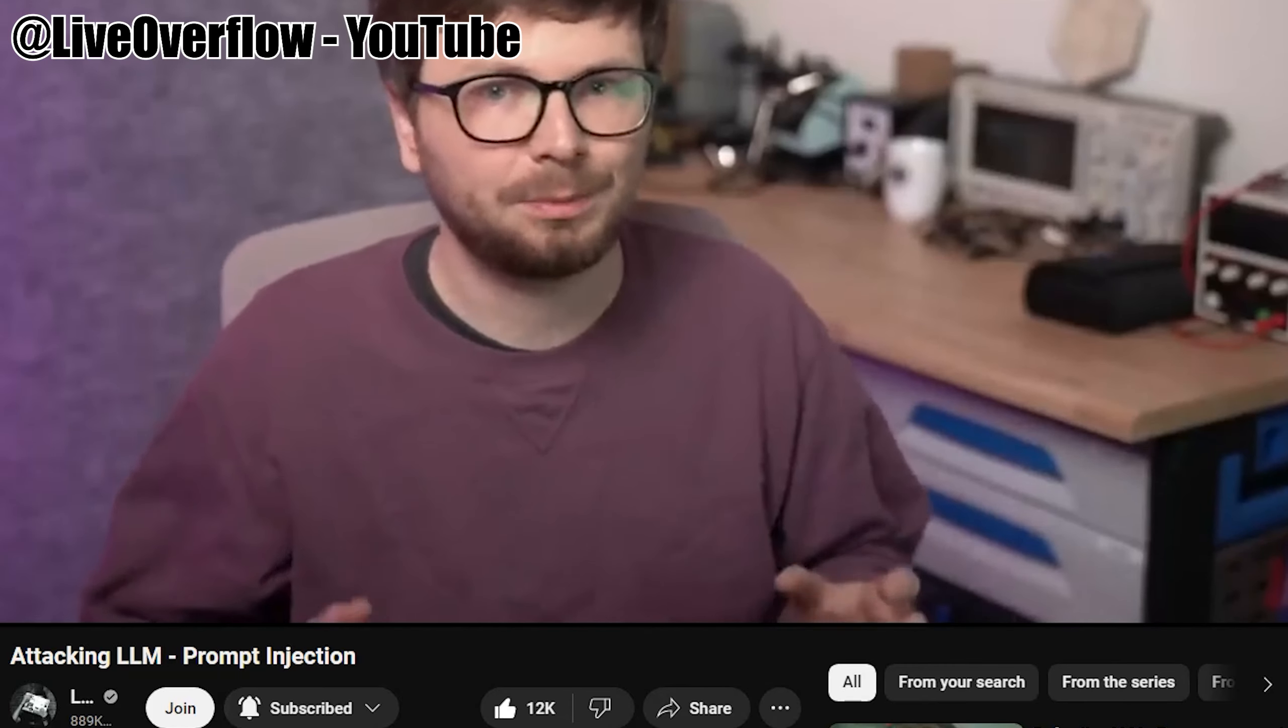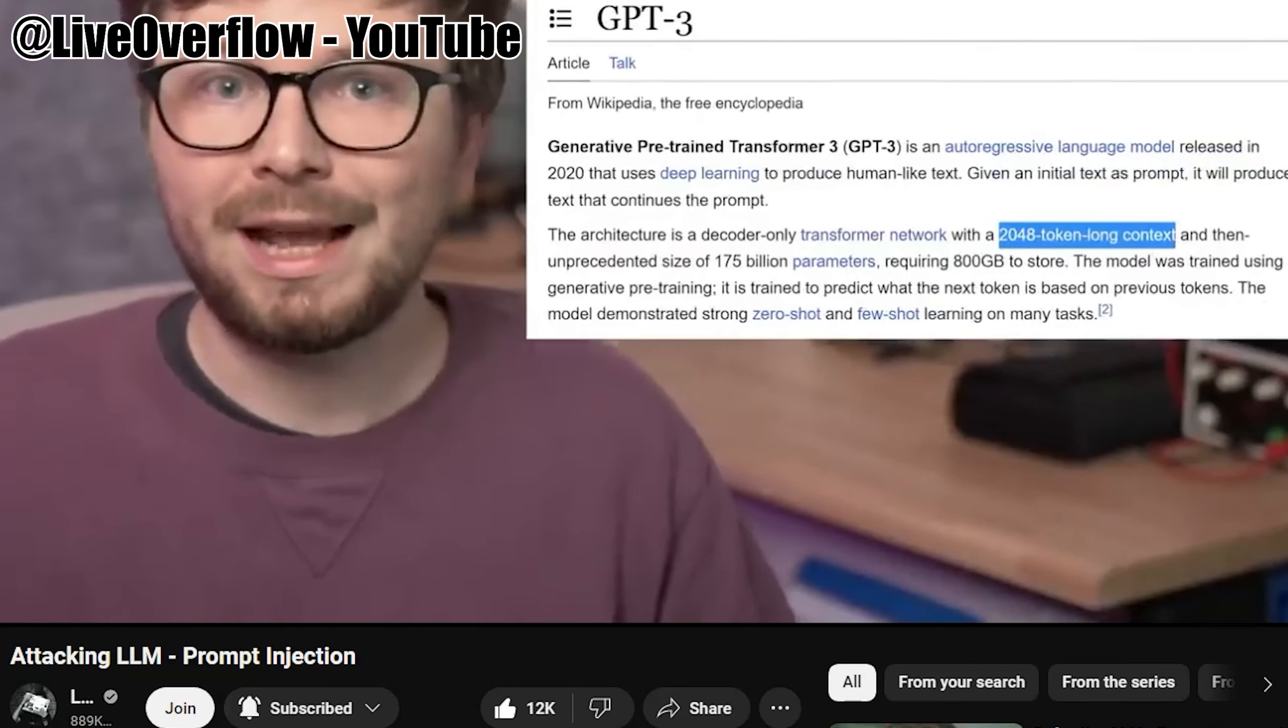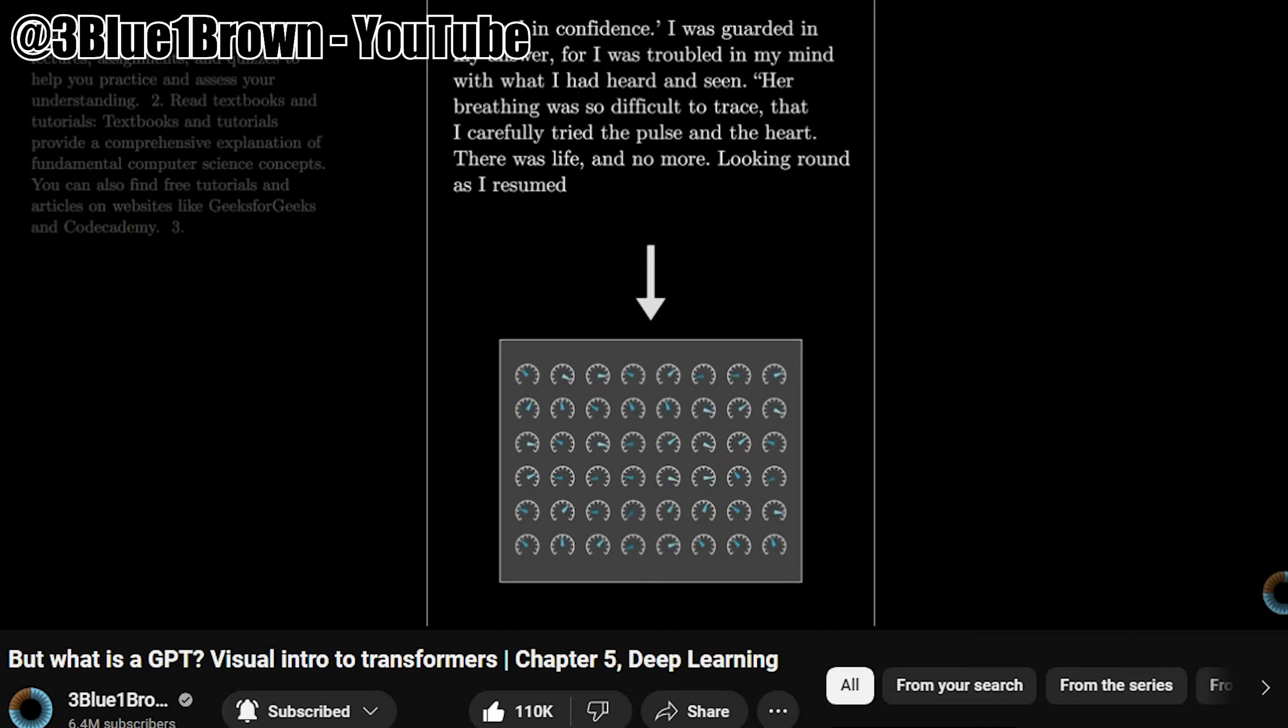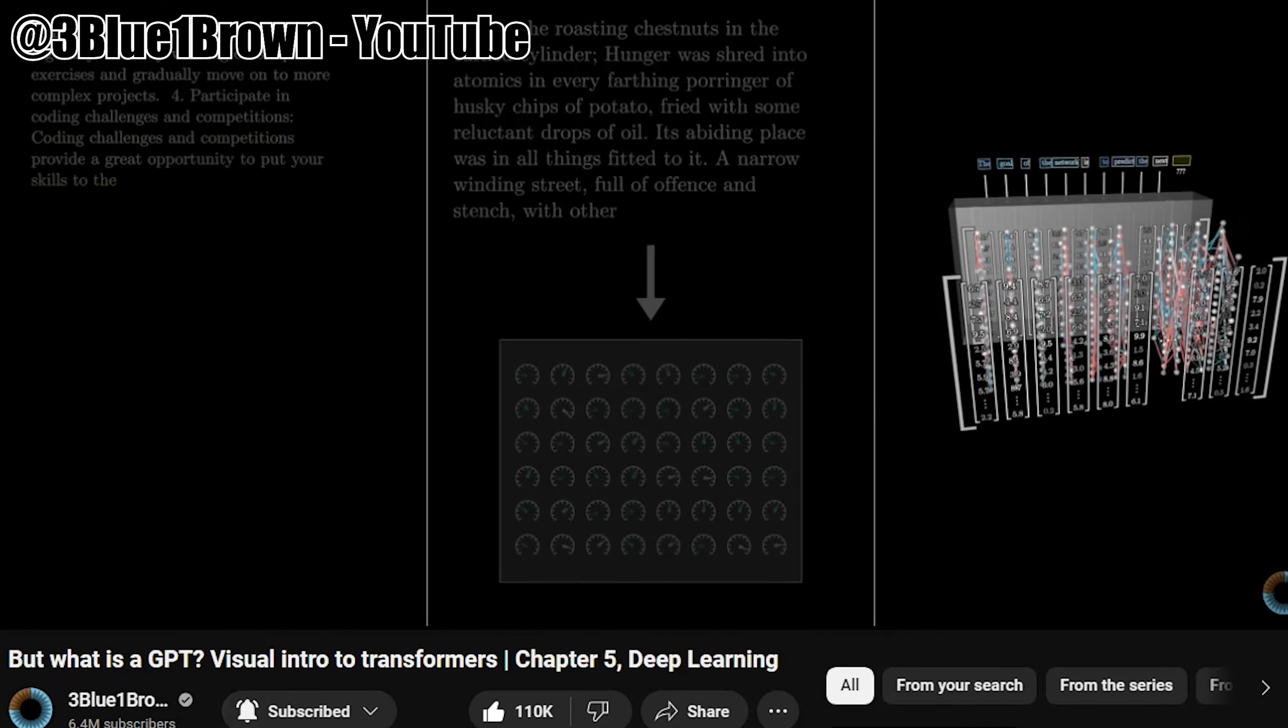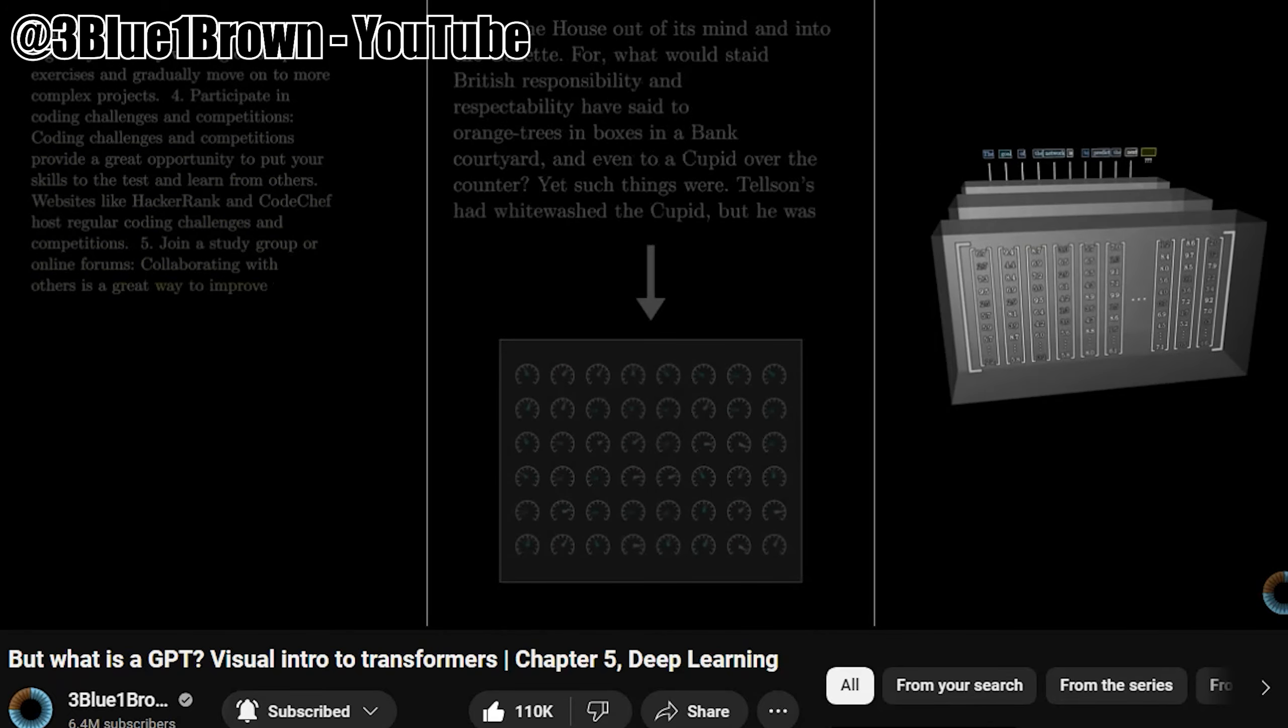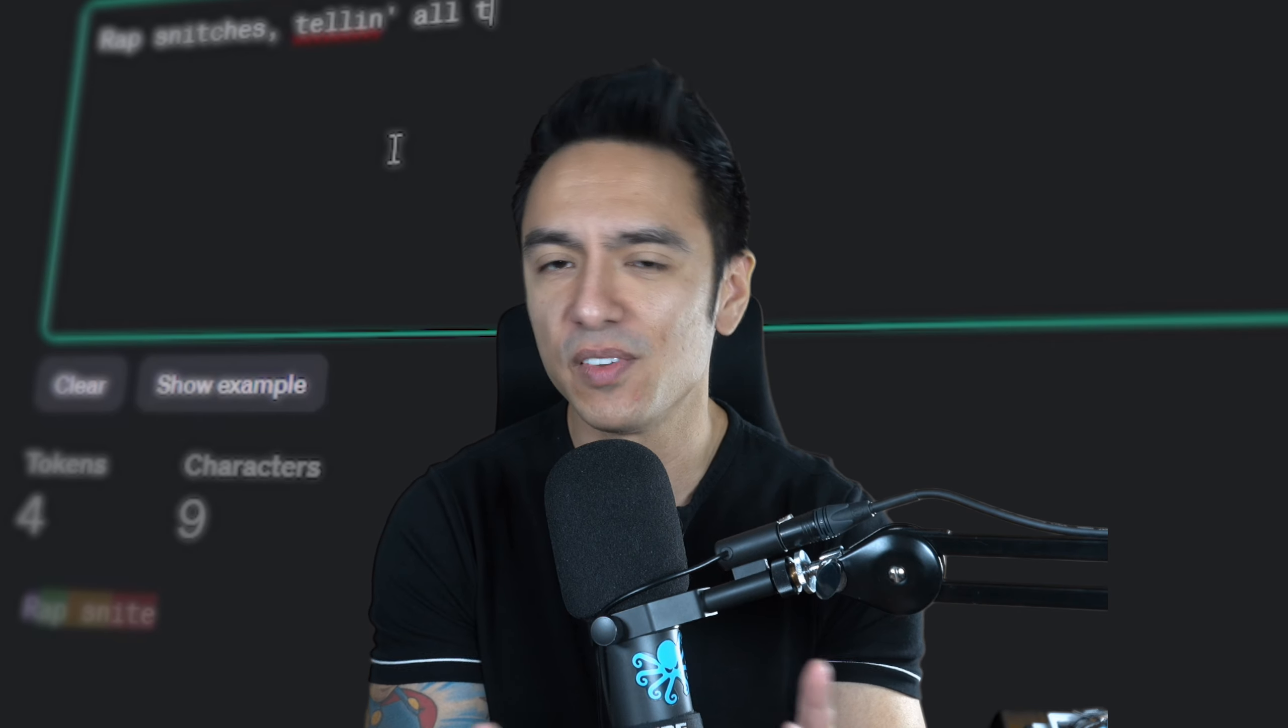Now if you have absolutely zero experience of what LLMs are, how LLMs work, check out Live Overflow's video if you want a hacker's perspective, I think he did a great job. If you're someone who needs to really dive in the intricacies of how things work, understand transformers behind GPT, and understand the concept of self-attention, multi-headed attention, three blue one brown's videos, that series is incredible.